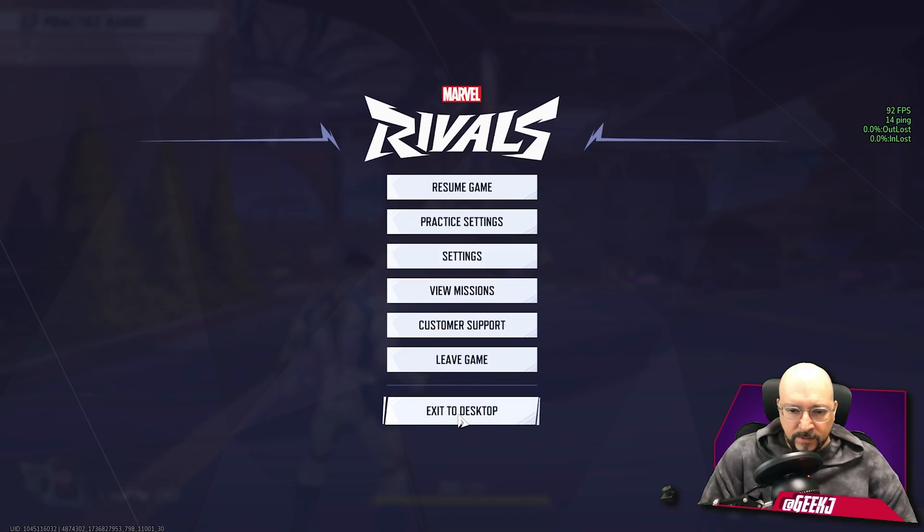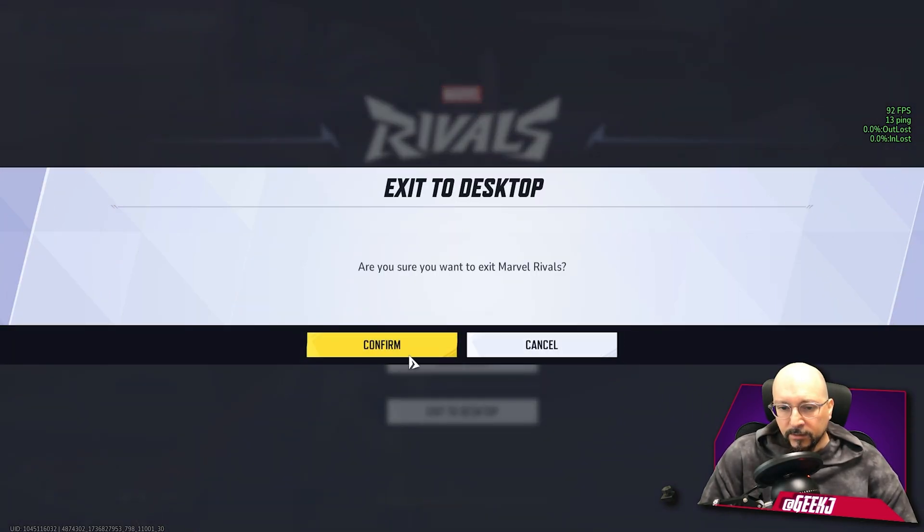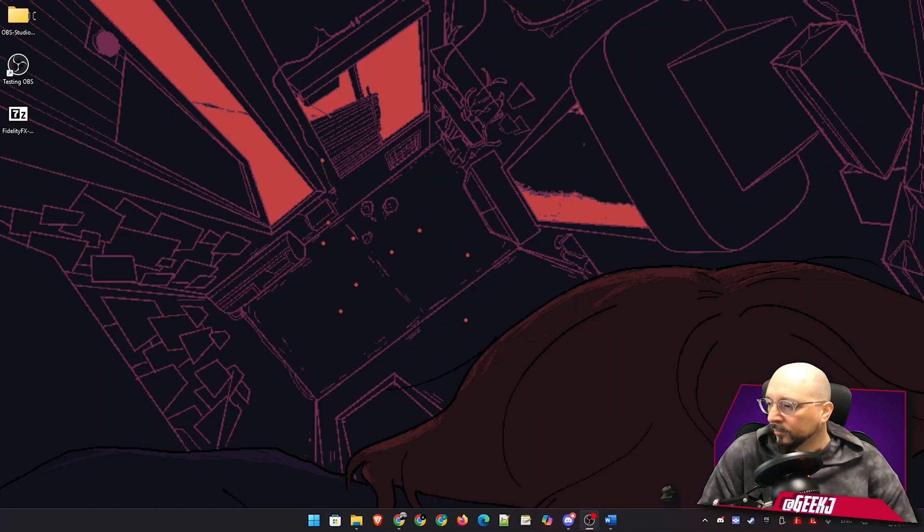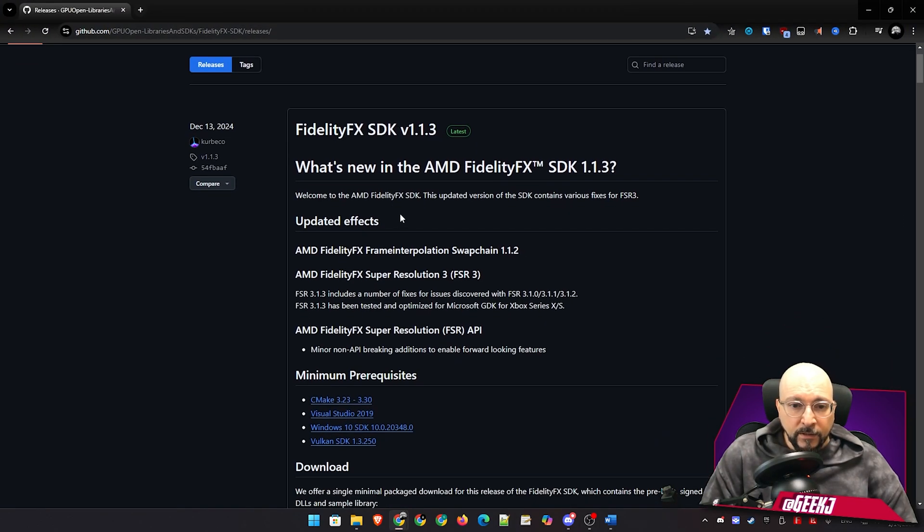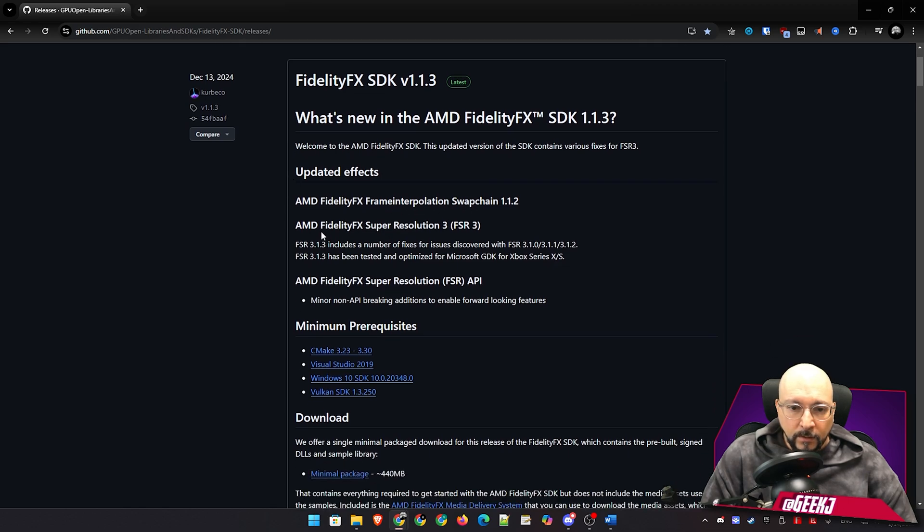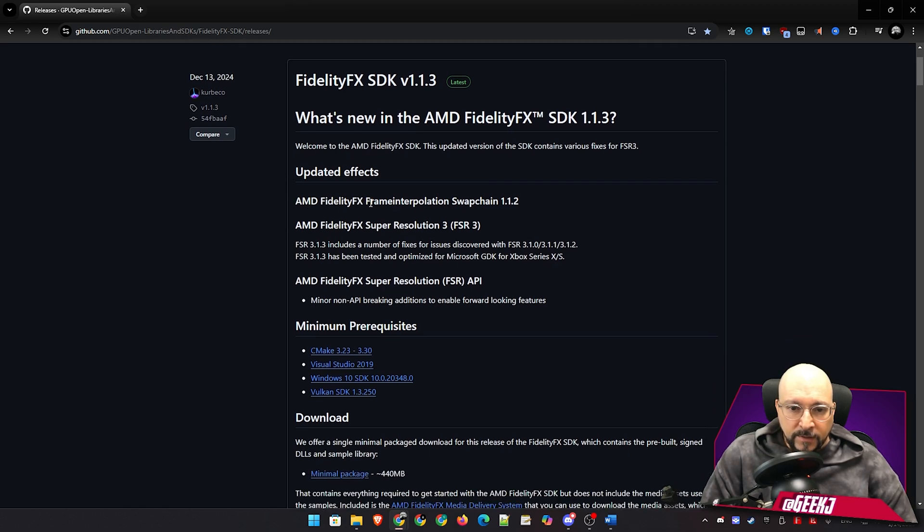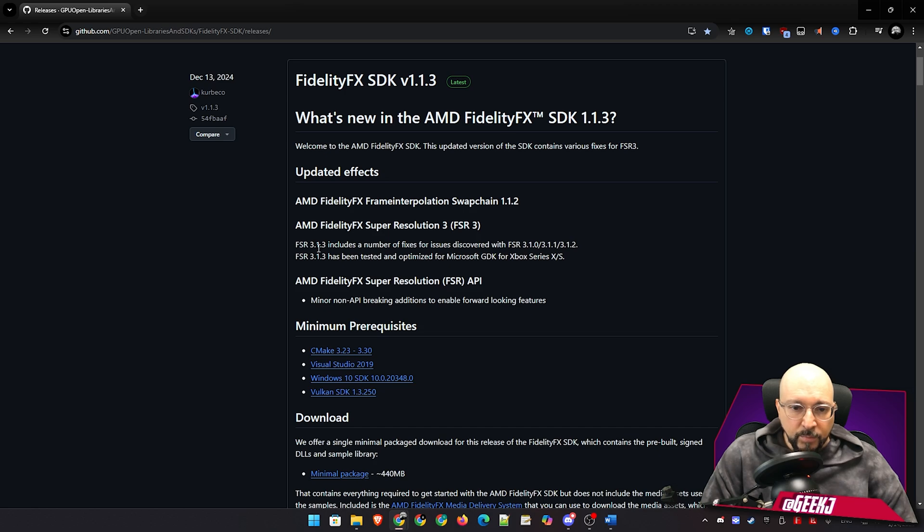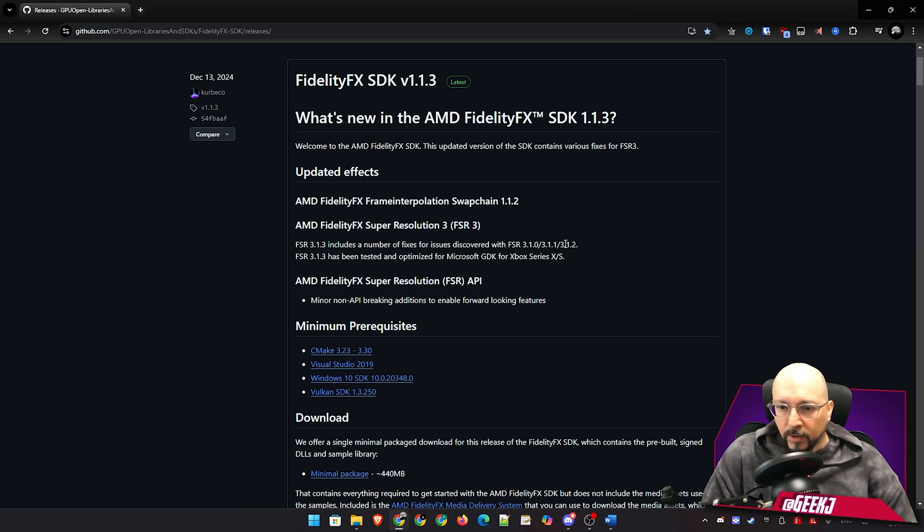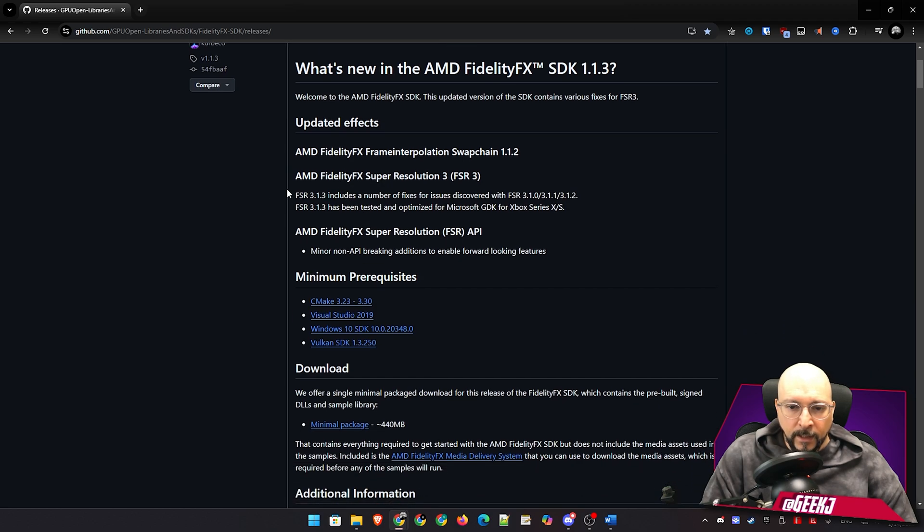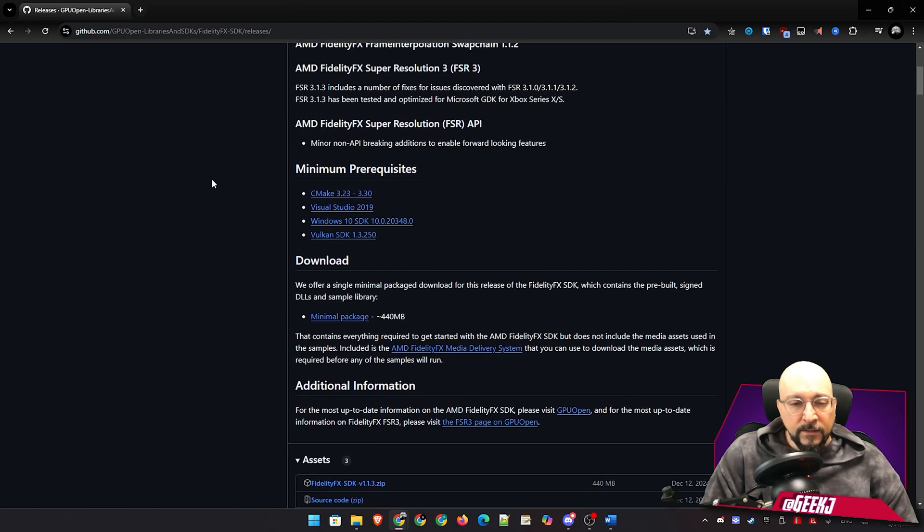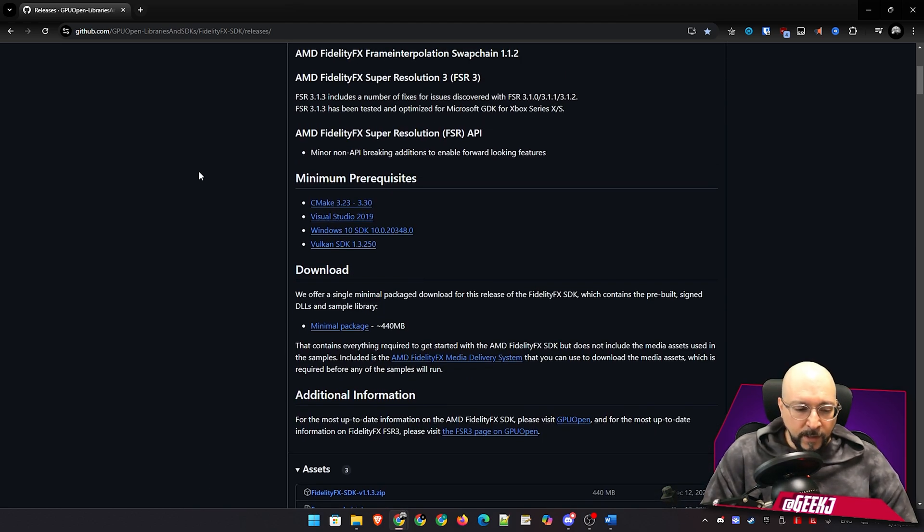What are those improvements? We can actually exit to our desktop and go back to their web page. And you can see here, updated effects. AMD FidelityFX frame interpolation swap chain 1.1.2, Super Resolution FSR 3. FSR 3.1.3 includes a number of fixes for issues discovered with FSR 3.1.0, 3.1.1, and 3.1.2, and has been tested and optimized for Microsoft GDK for Xbox Series X and S. Basically that's it. You just copy and paste your files and you're going to have better experience because you're probably going to get potentially better performance, and in most of the cases, bug fixes and better image quality.